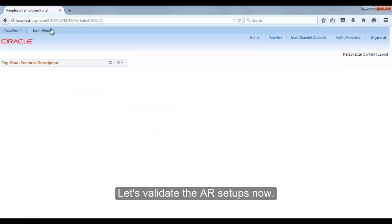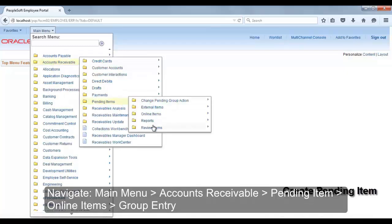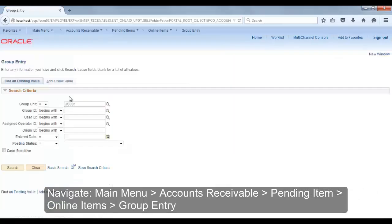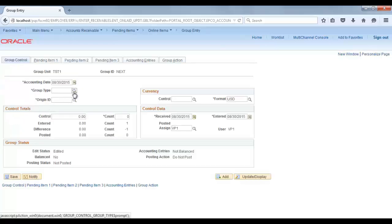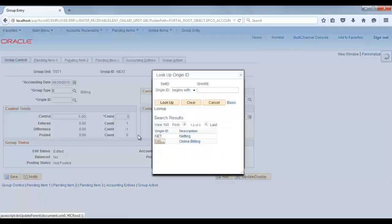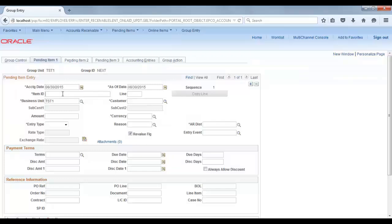Now let's validate the AR setups by creating a pending item. Navigate to Main Menu > Accounts Receivable > Pending Item > Online Item Group Entry. Add a new value with group unit TST1. Click Add. Mention group type as billing, origin ID as online billing. Set amount to 1000 and count to 1.